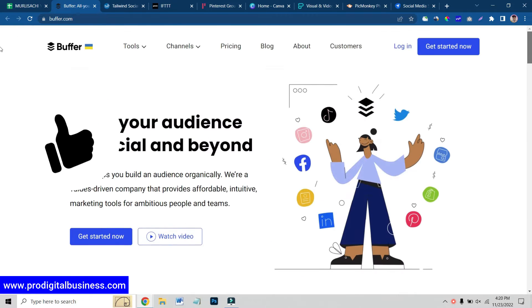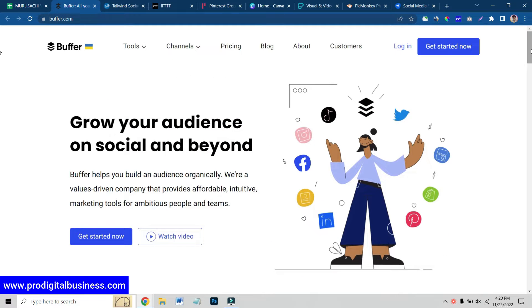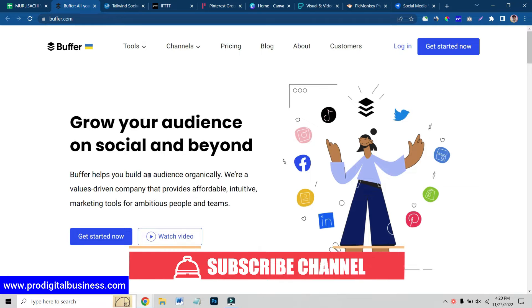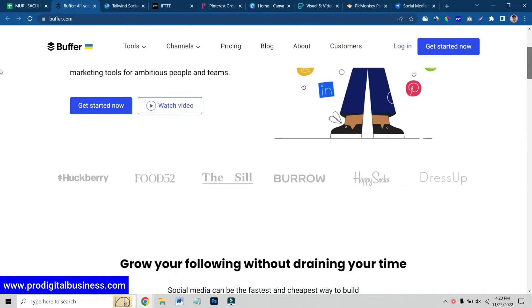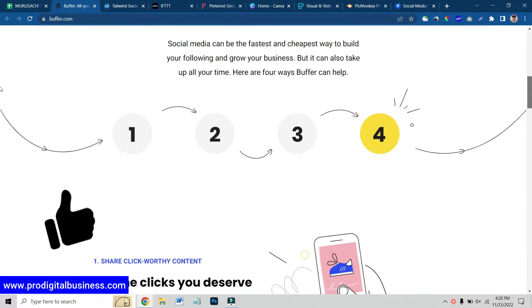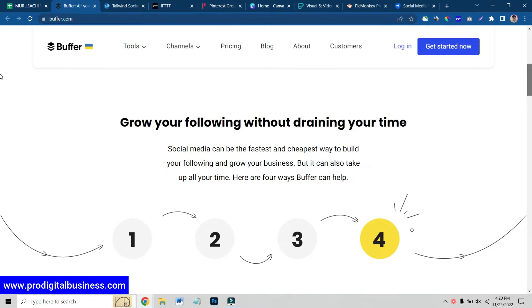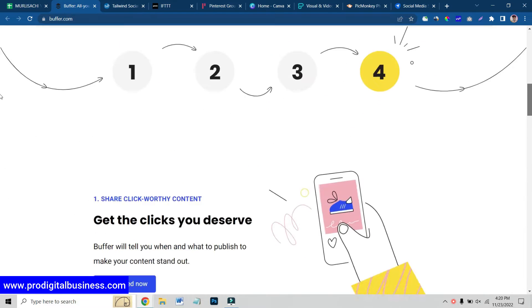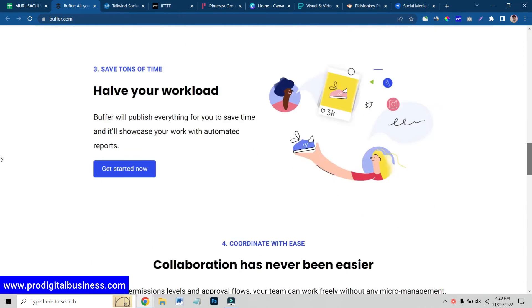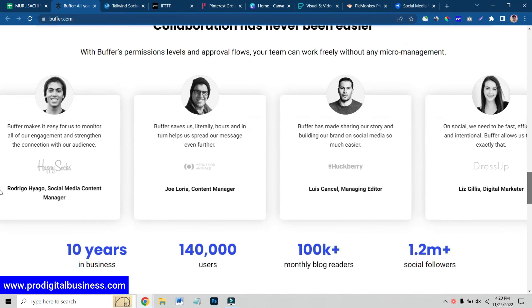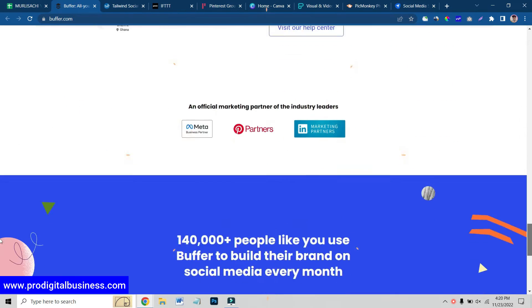First one is Buffer. As you can see over here, you can make your own marketing tools. You build audience organically and you can manage all your dashboards in one place. You can go and check out the website. It's a very amazing website for marketers, especially for Pinterest.